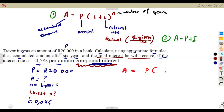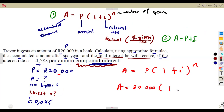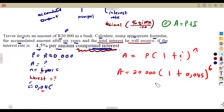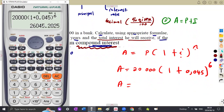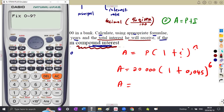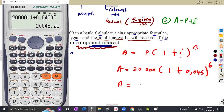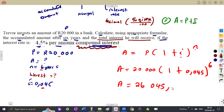The amount A equals P into 1 plus i to the exponent of n, where the principal is 20,000, into 1 plus 0.045 raised to the exponent of 6. We use our calculators to simplify this. Since we are working with money, we round off to two decimal places. That gives us 20,000 times (1 plus 0.045) to the power of 6, which equals 26,045.20.